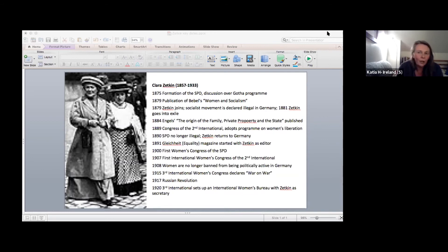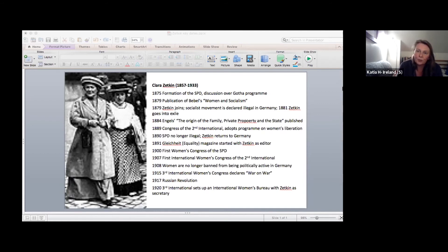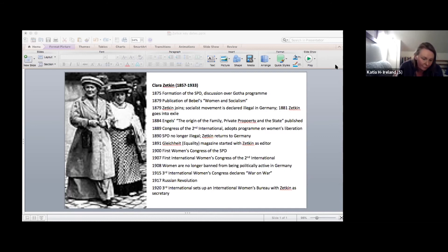They also start endless maneuvers against Zetkin in particular to marginalize her in the movement. For instance, they make sure that the less experienced and quieter Louise Zietz is taken on as the female representative on the party EC. And they use all kinds of gossip scandals about Zetkin's unconventional lifestyle.